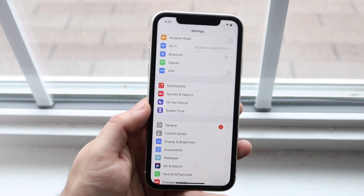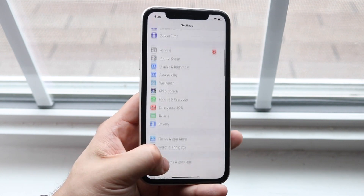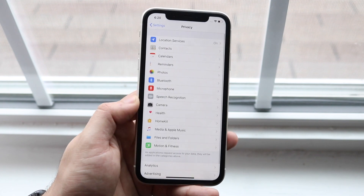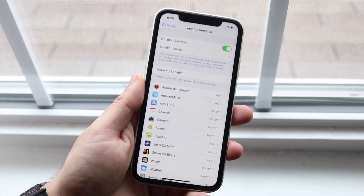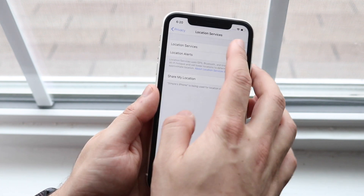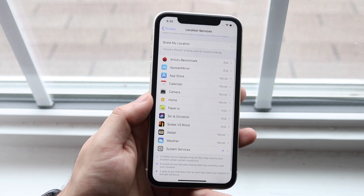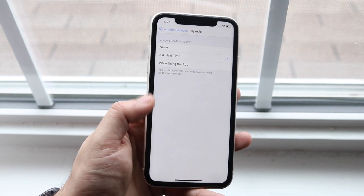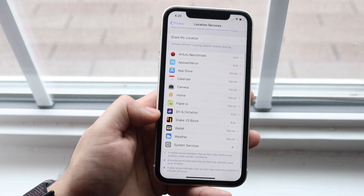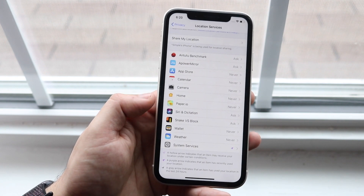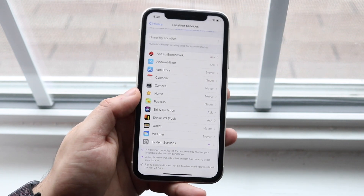Another thing that goes hand-in-hand is Location Services. Go into Settings, scroll down to Privacy, and you can disable Location Services entirely if you don't need it. Or you can disable it per individual app — for example, for Paper.io I don't want it on at all. You can also look through System Services there as well.